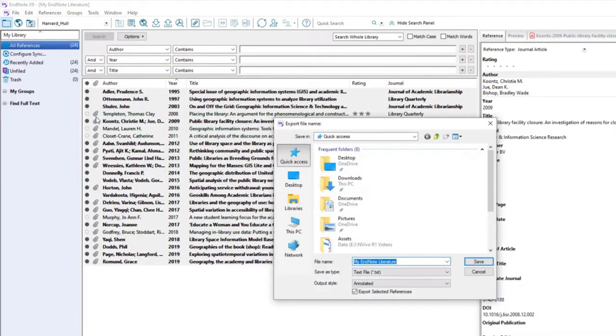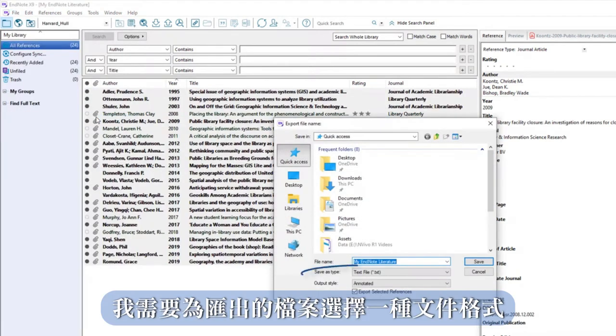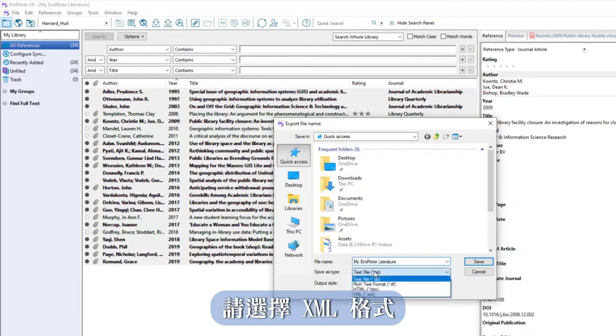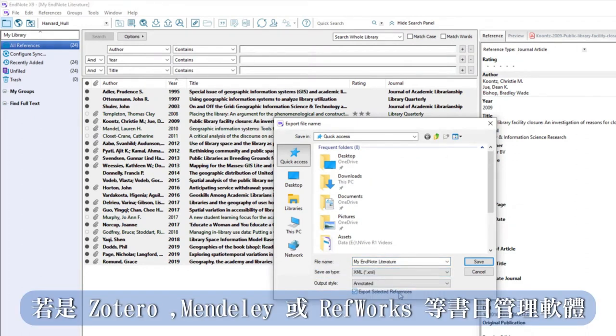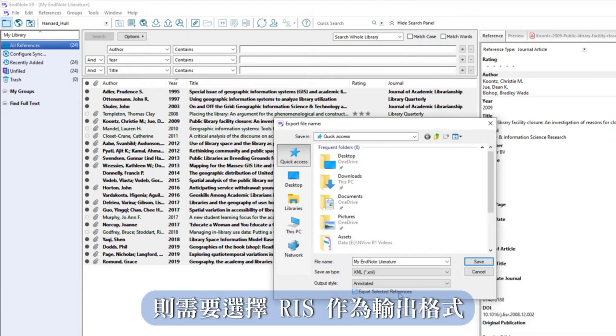I need to select a file format for the export. Choose XML for EndNote. For Zotero, Mendeley or RefWorks I would need to choose RIS.